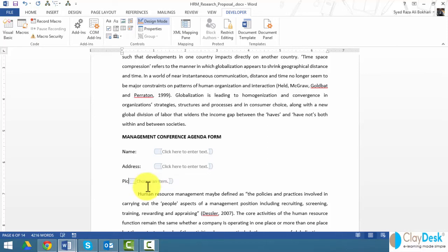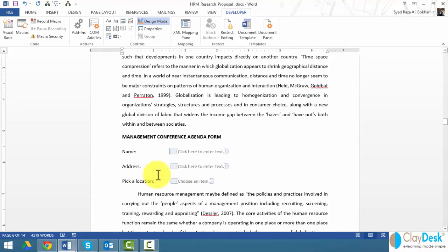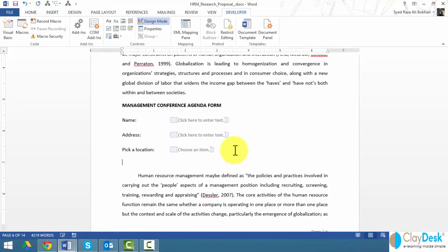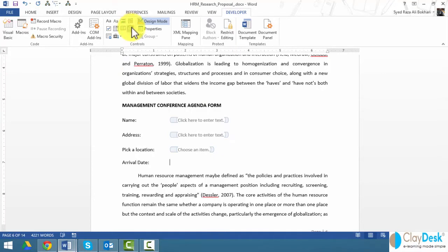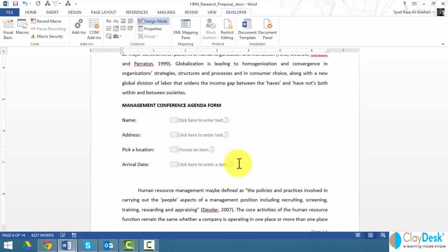Pick a location. I need to create a label here. I can also tab these to make sure they're on the right side. I'll put arrival date, and here's my date picker control. Let's say I have this form developed already.